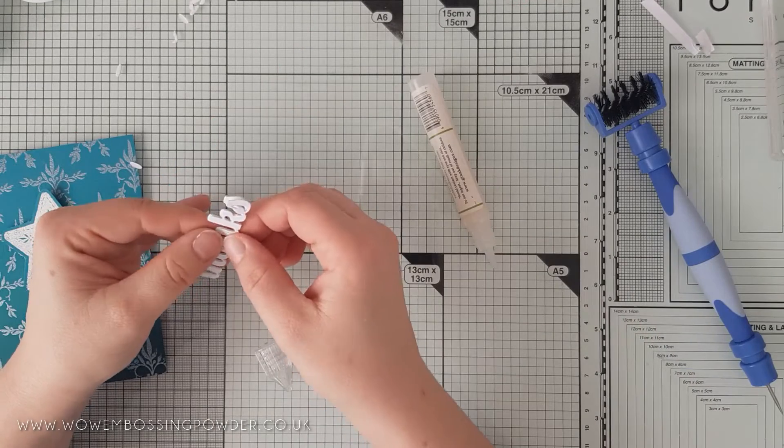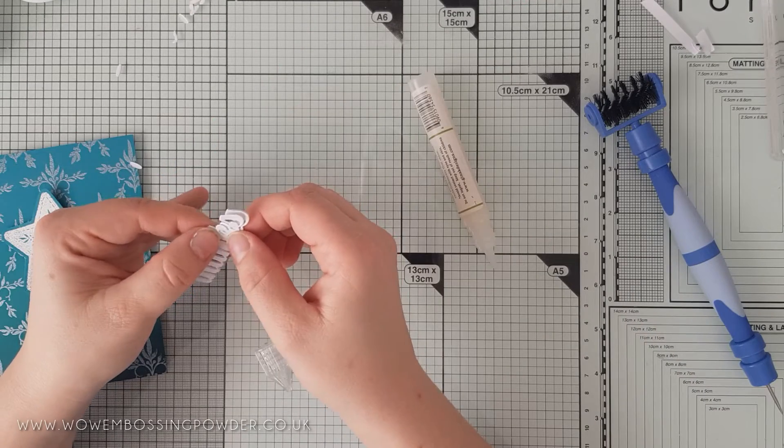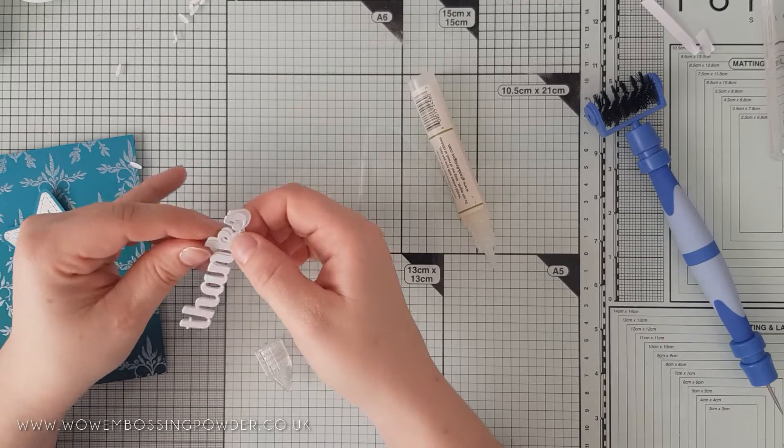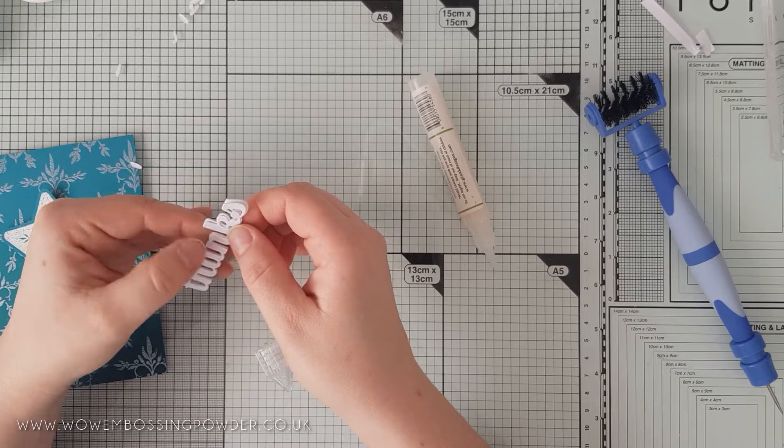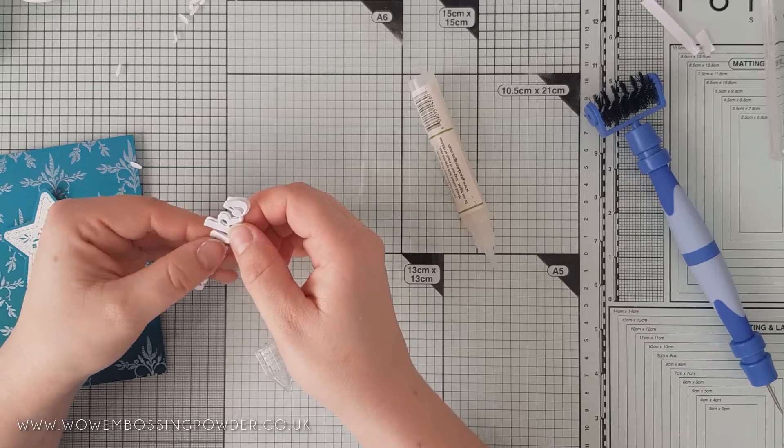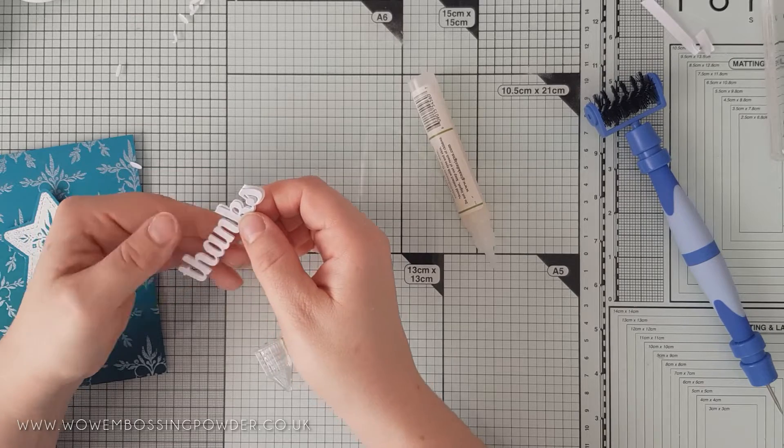For the sentiment, I've die cut the Sugar Script Banks from Birch Press Designs out three times to layer up for dimension.